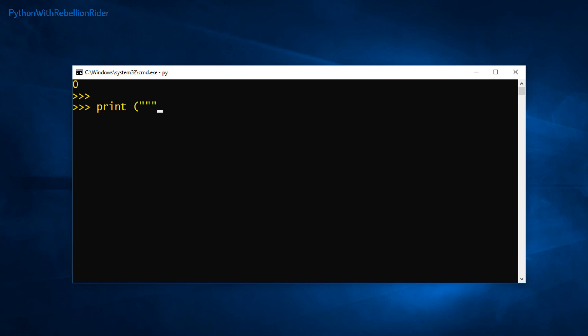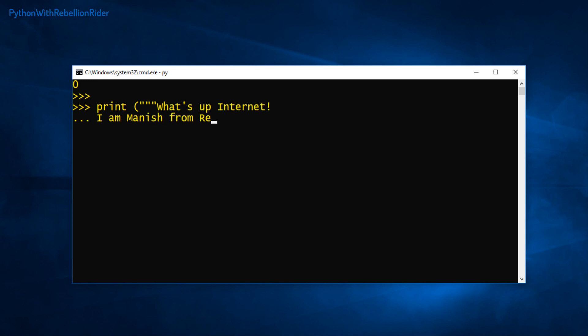Here I just started our print statement and in the beginning I put 3 opening double quotes. Next I will try to write our string here. See — this time we didn't get an error on hitting the enter key for writing our next line. Now I will write the remaining string.